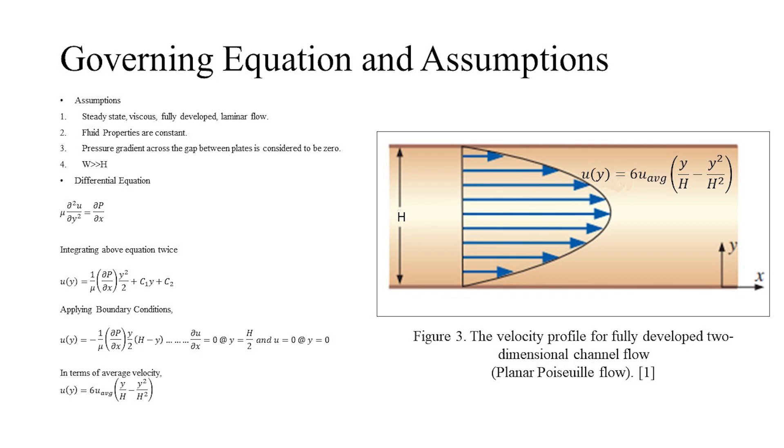By observation, we can see that the fully developed velocity profile has a maxima at the center, which means the derivative must be zero, and at the wall, the velocity is zero due to no-slip conditions. By integrating the differential equation twice and applying the previously mentioned boundary conditions, we can find out the relation which gives the variation of velocity in longitudinal direction.